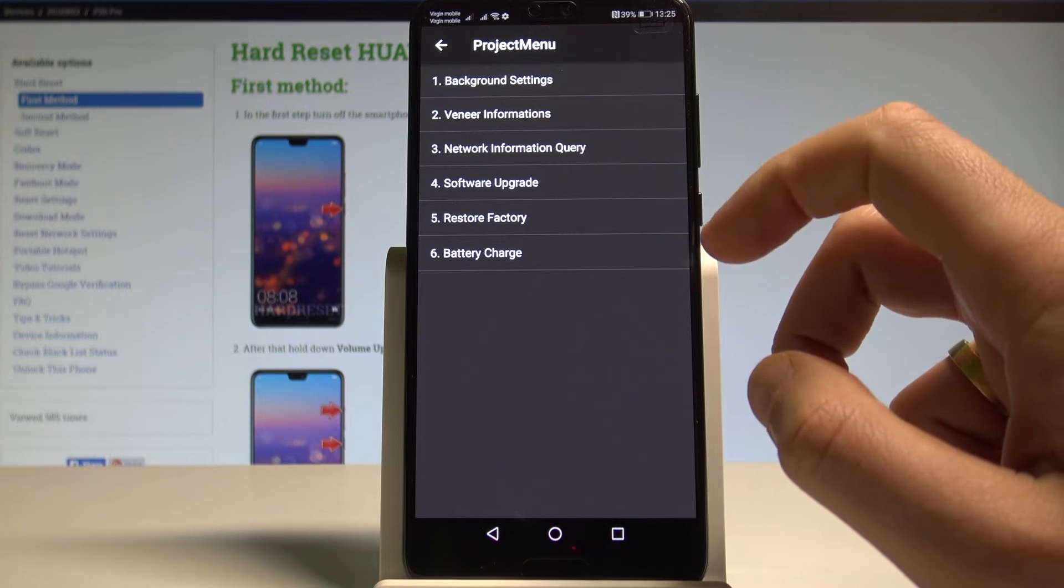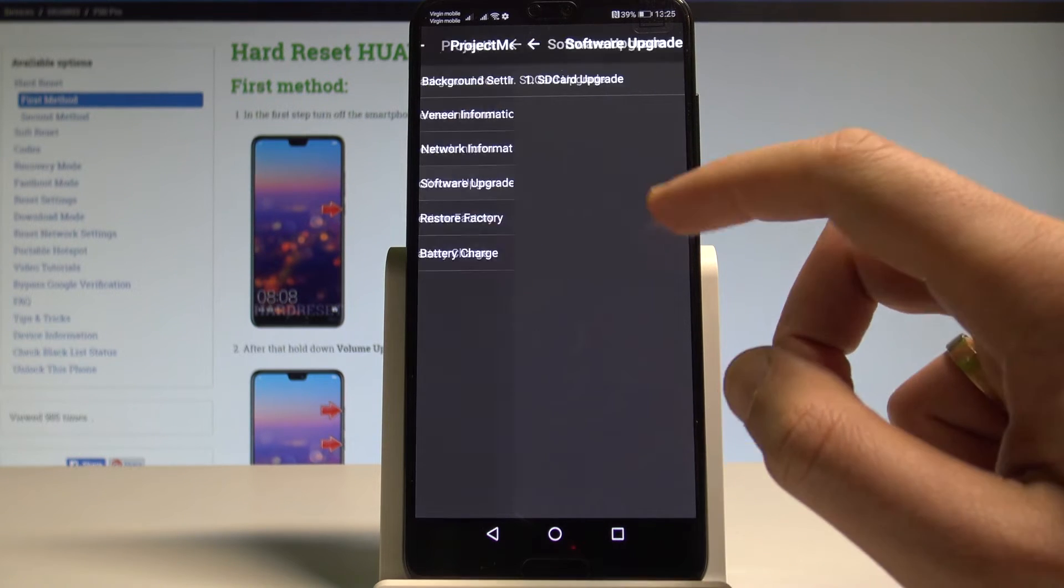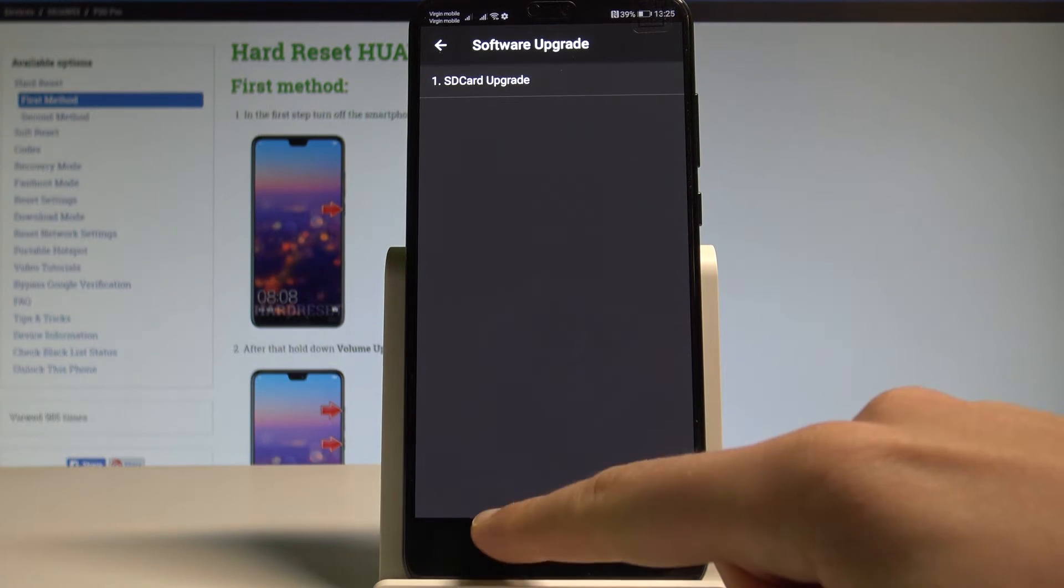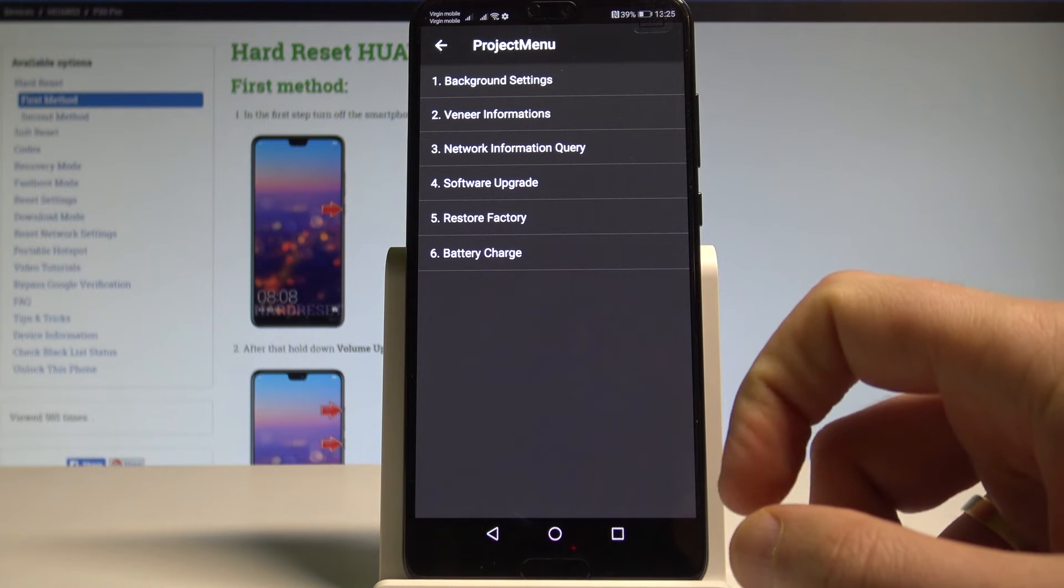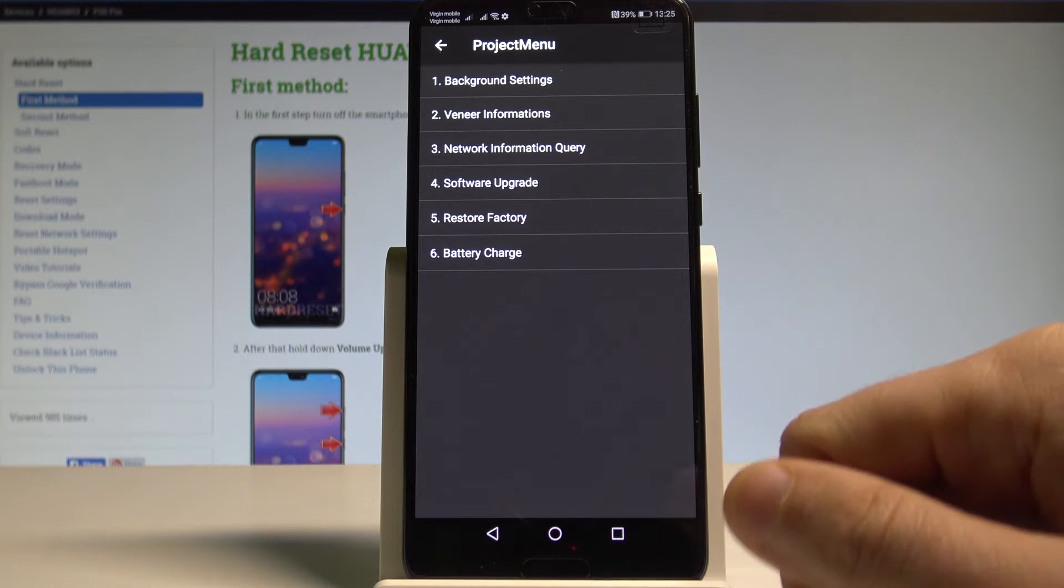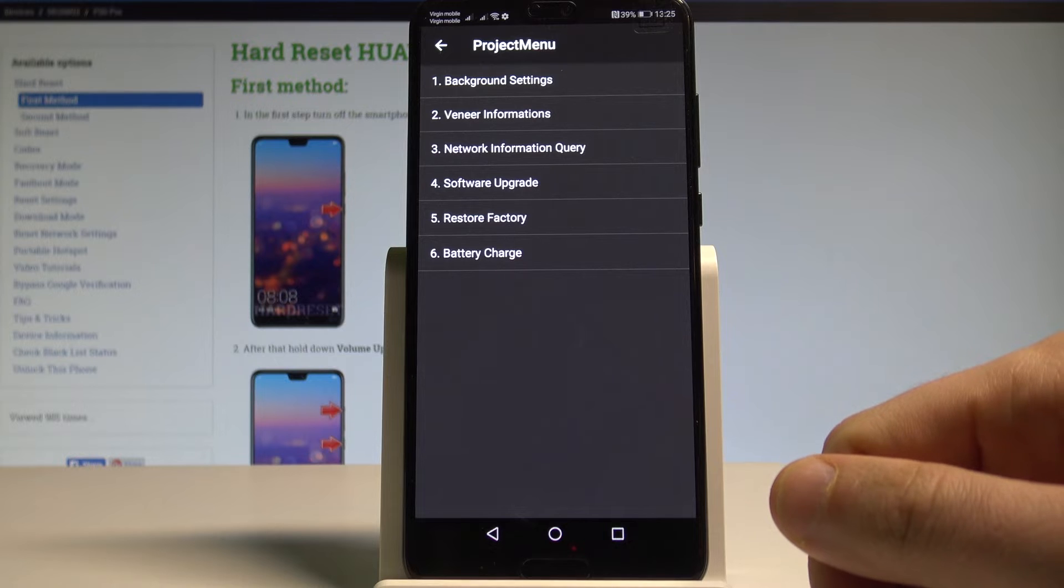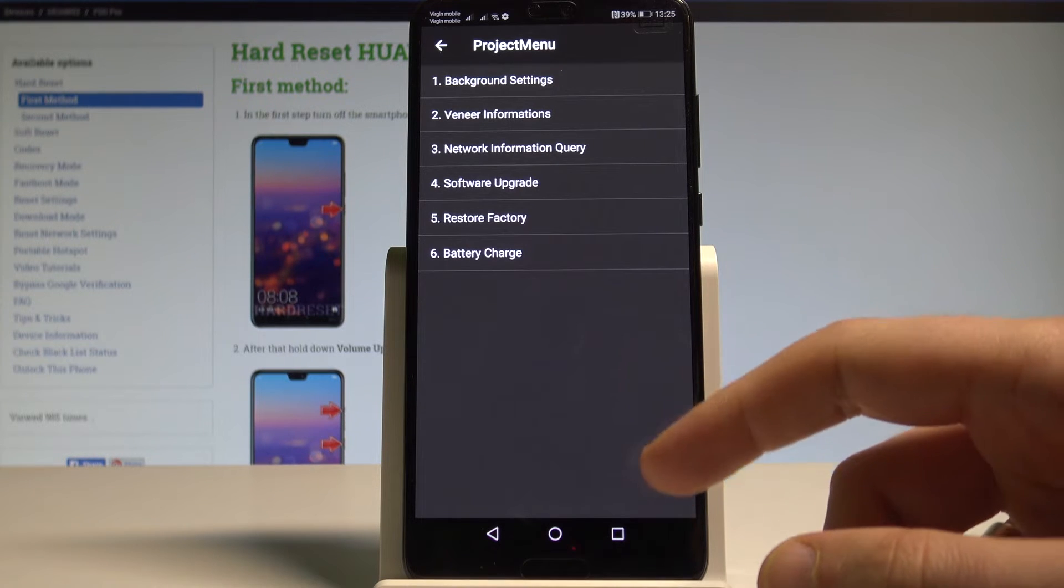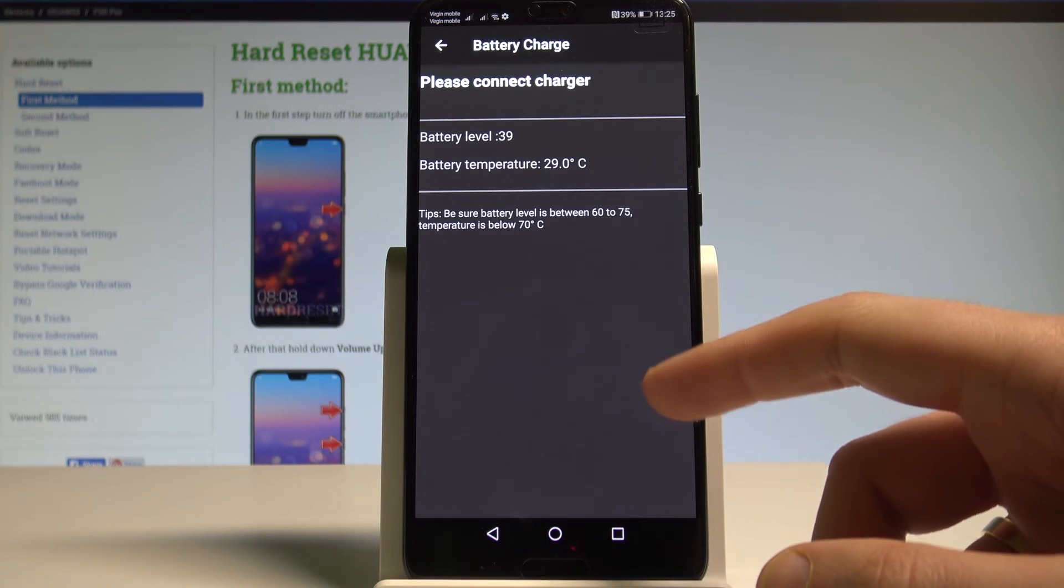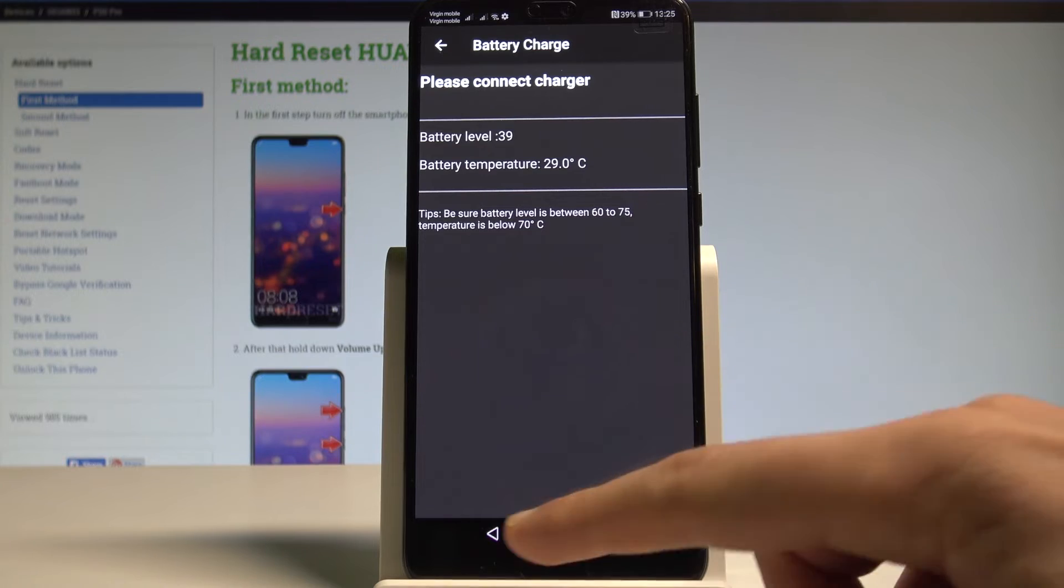If you would like to by using project menu you can try to upgrade your software. You can do it by using your SD card. You can also accomplish the hard reset operation by choosing Factory Reset but let's just be careful with that operation because you will lose all your data. You may also select the battery charge if you would like to and read the battery level or battery temperature.